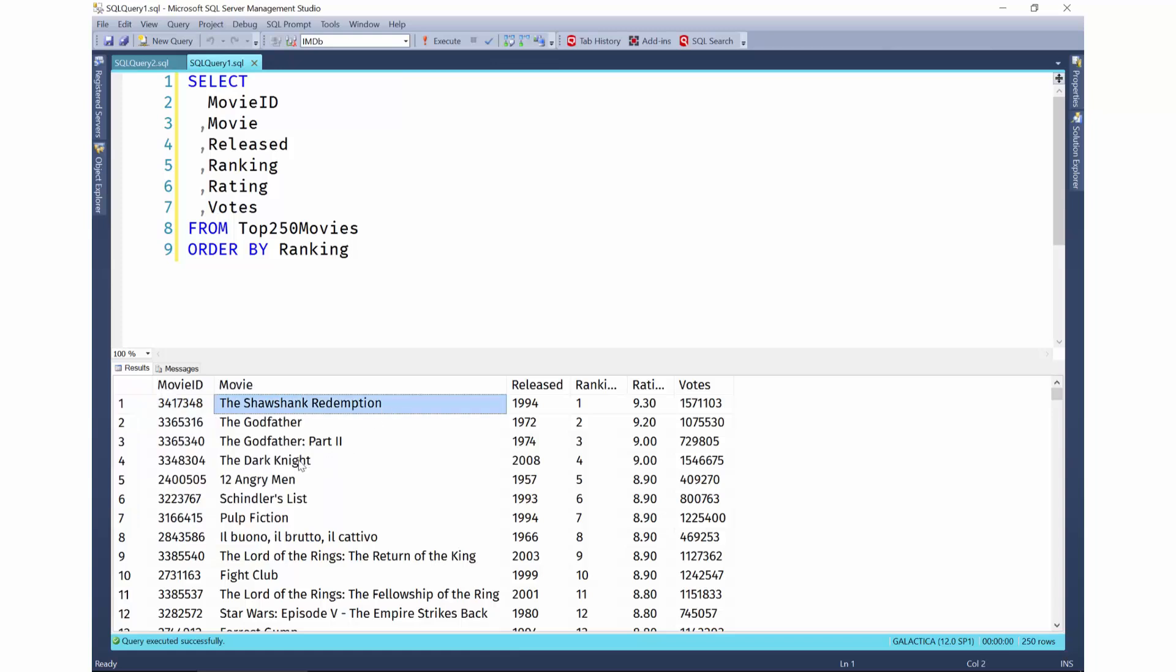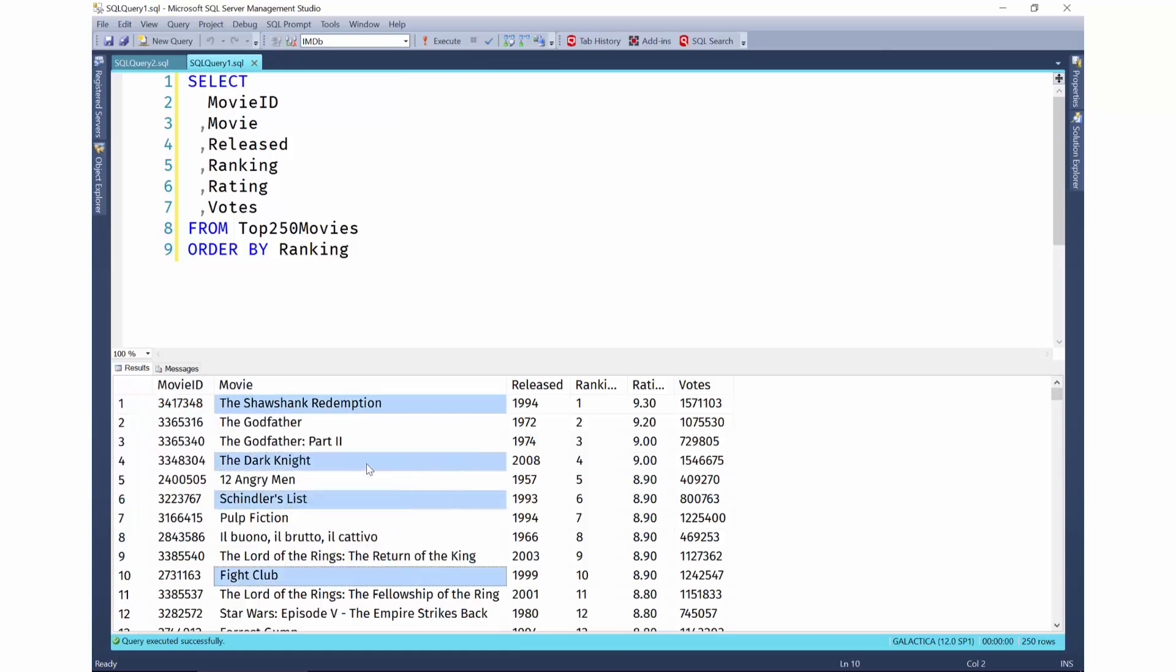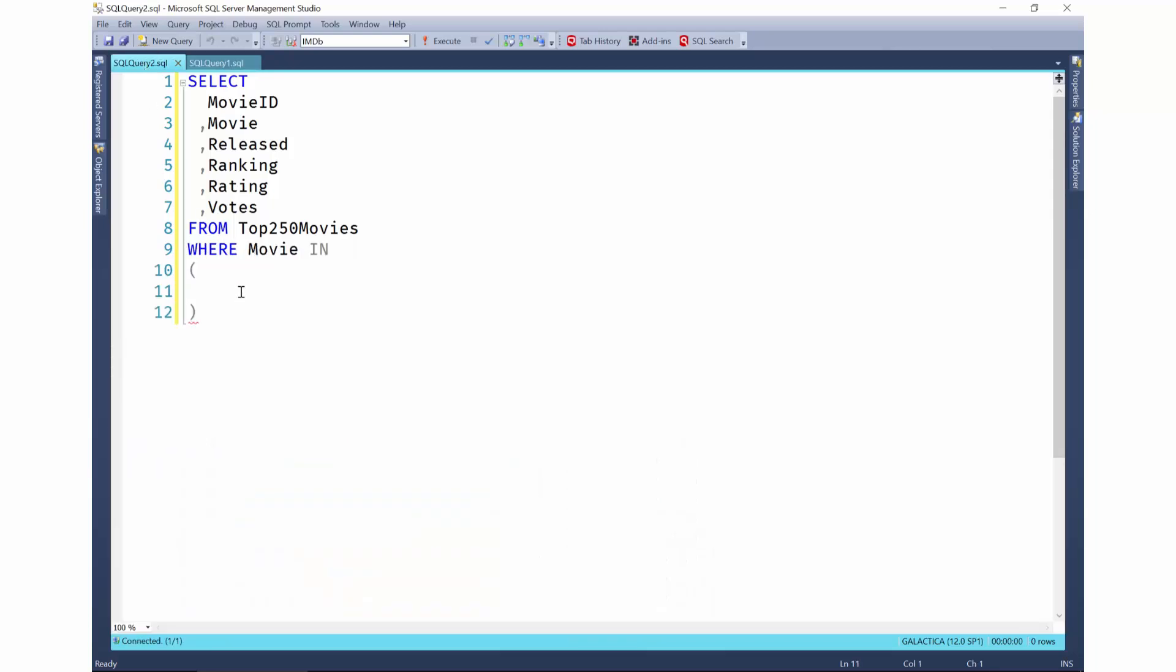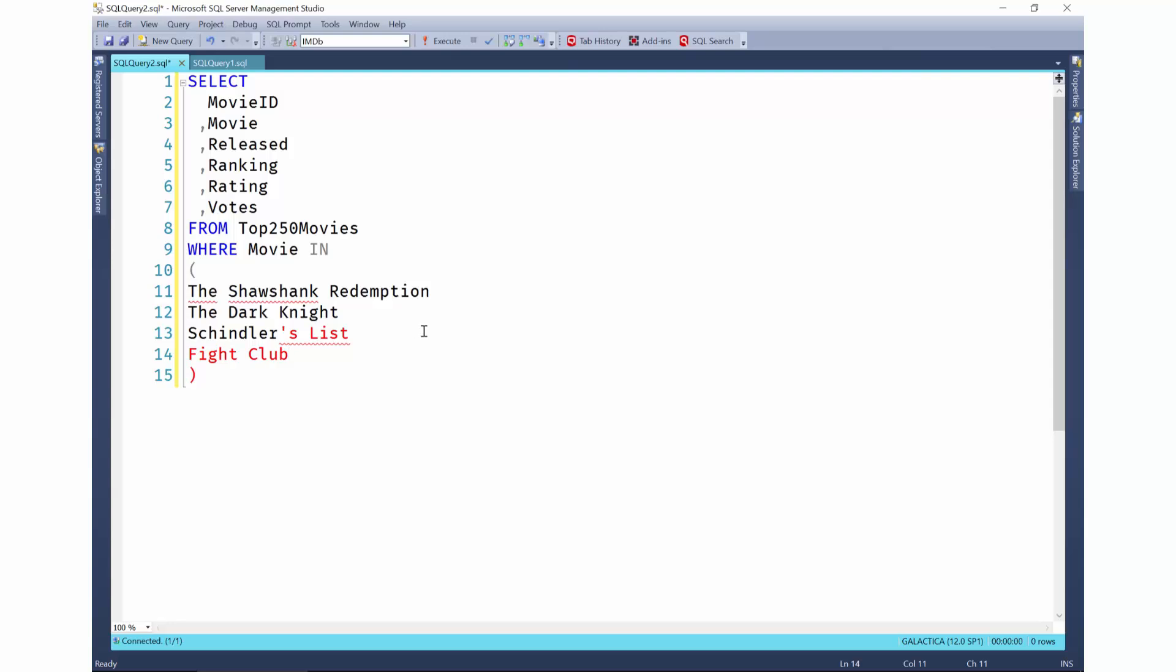Now, if you ever select results like this, and you want to copy and use them in an in clause like this, you probably know how tedious it can be to add all of those quotation marks and commas, escaping special characters, and so on. But not anymore.